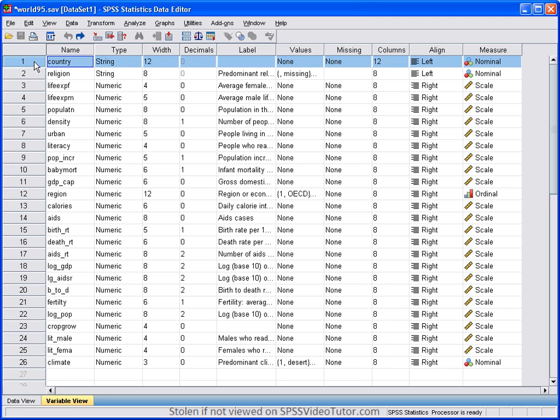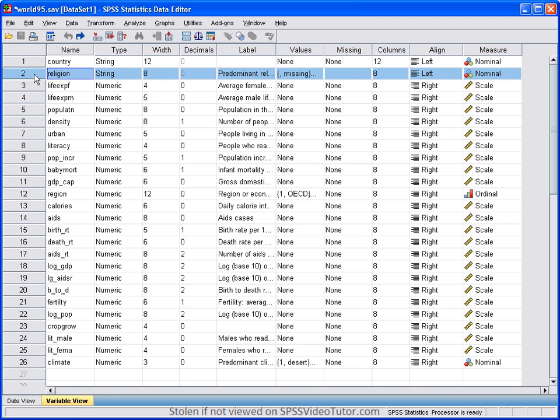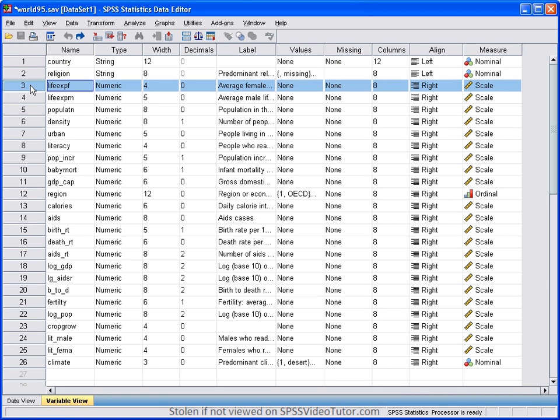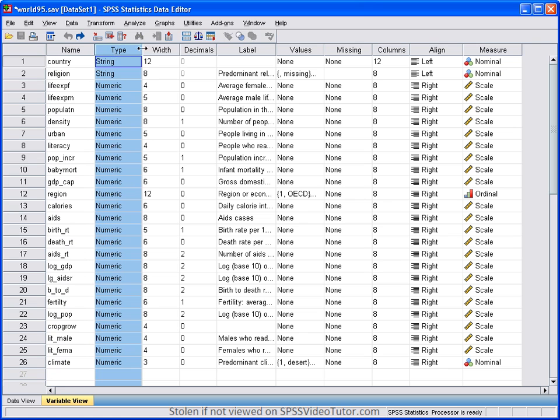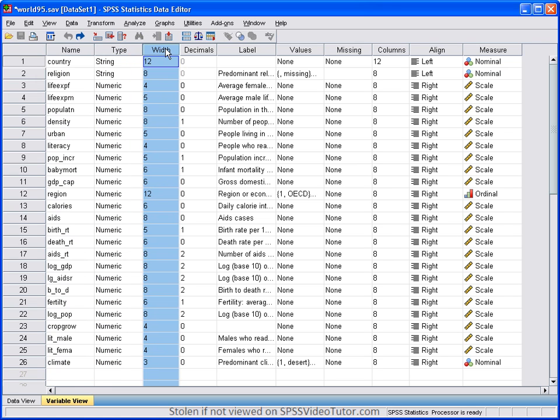Row one is the country variable. Row two is religion. Row three is average female life expectancy. Column one is the name. Column two is the type. Column three is the width of that particular variable.